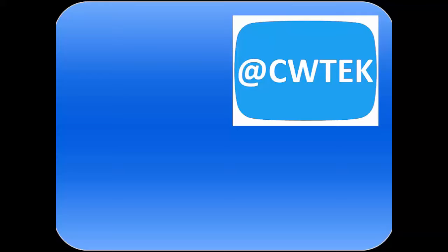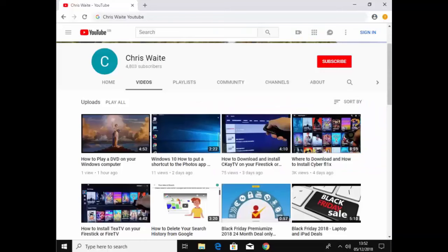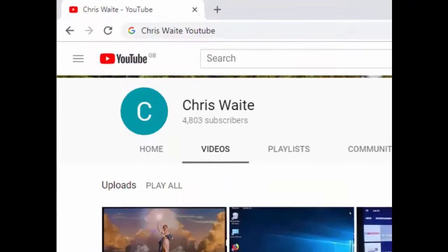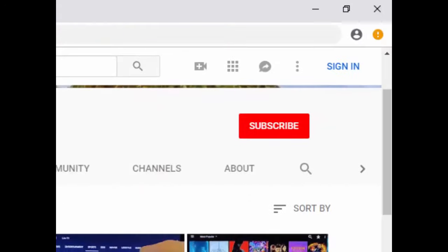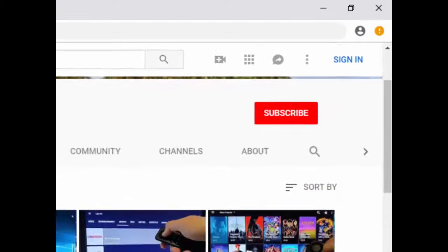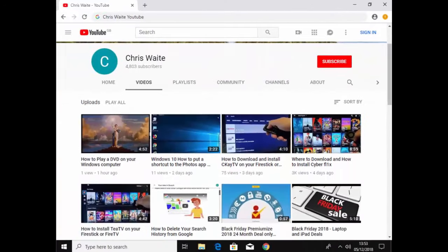You can follow me on Twitter at CW Tech. That's at CW Tech on Twitter. Don't forget to check out my other videos in my YouTube channel. Just Google Chris Waite YouTube. And don't forget to like and subscribe to my YouTube channel. Thank you for your support.